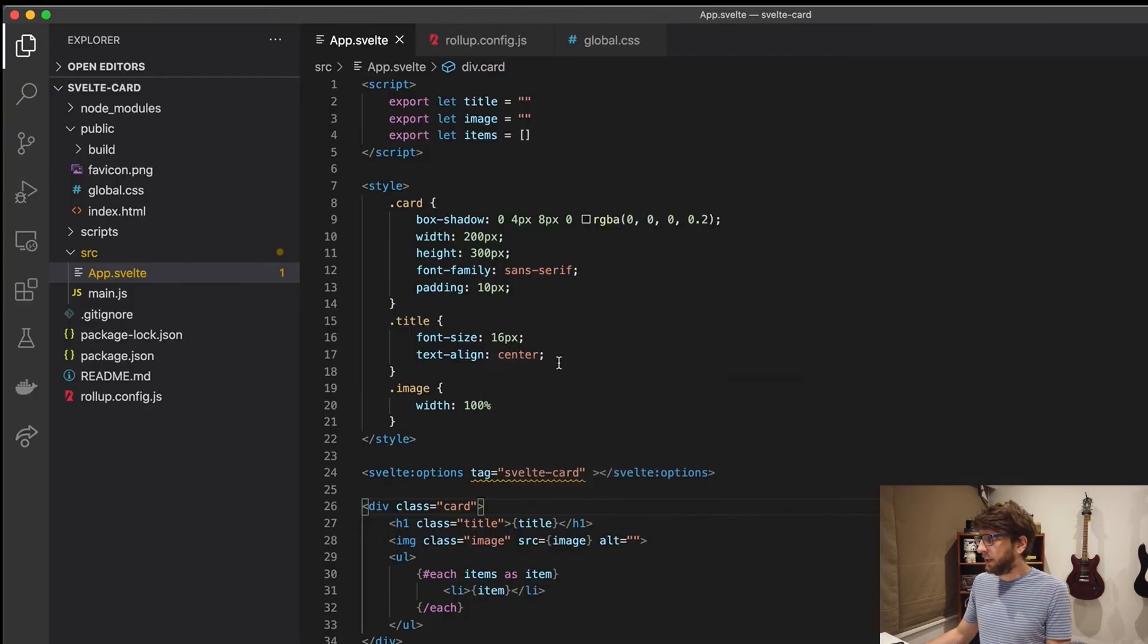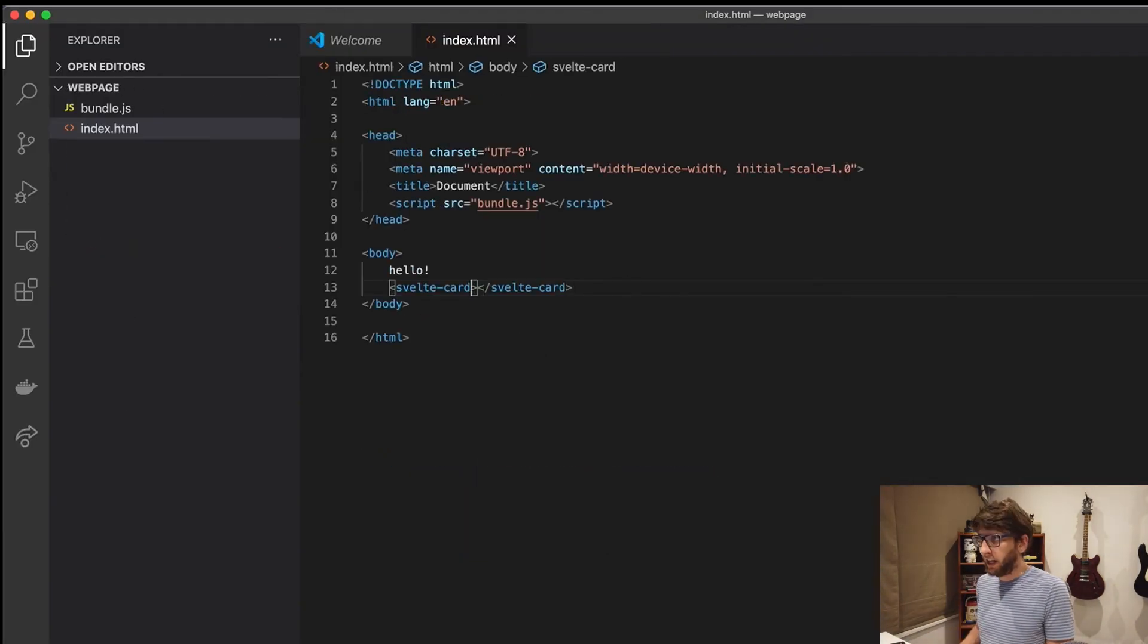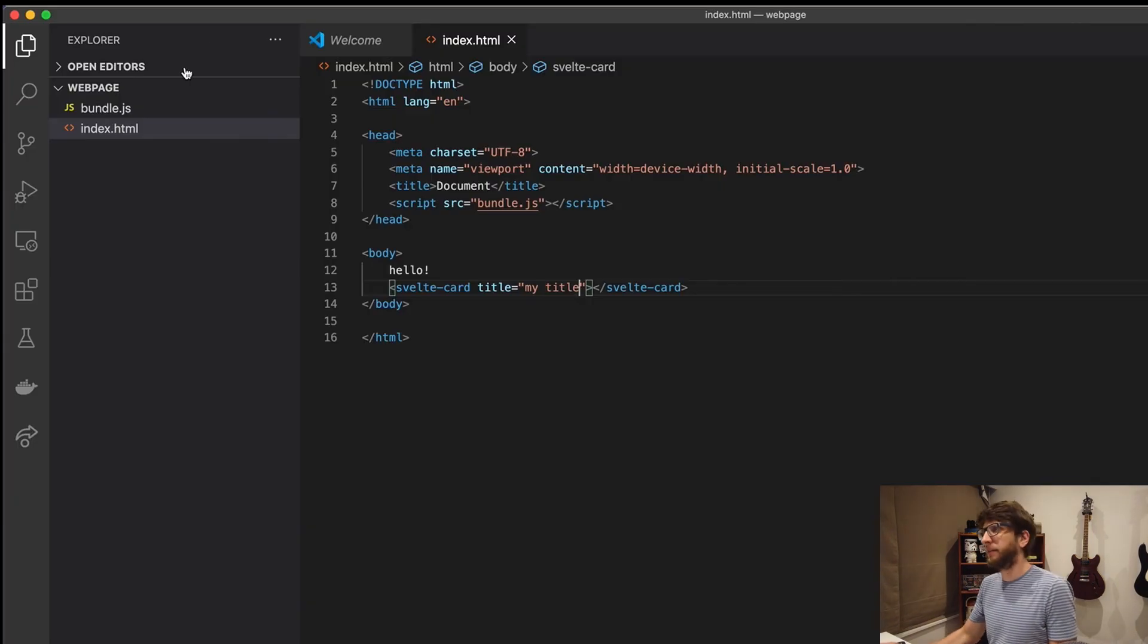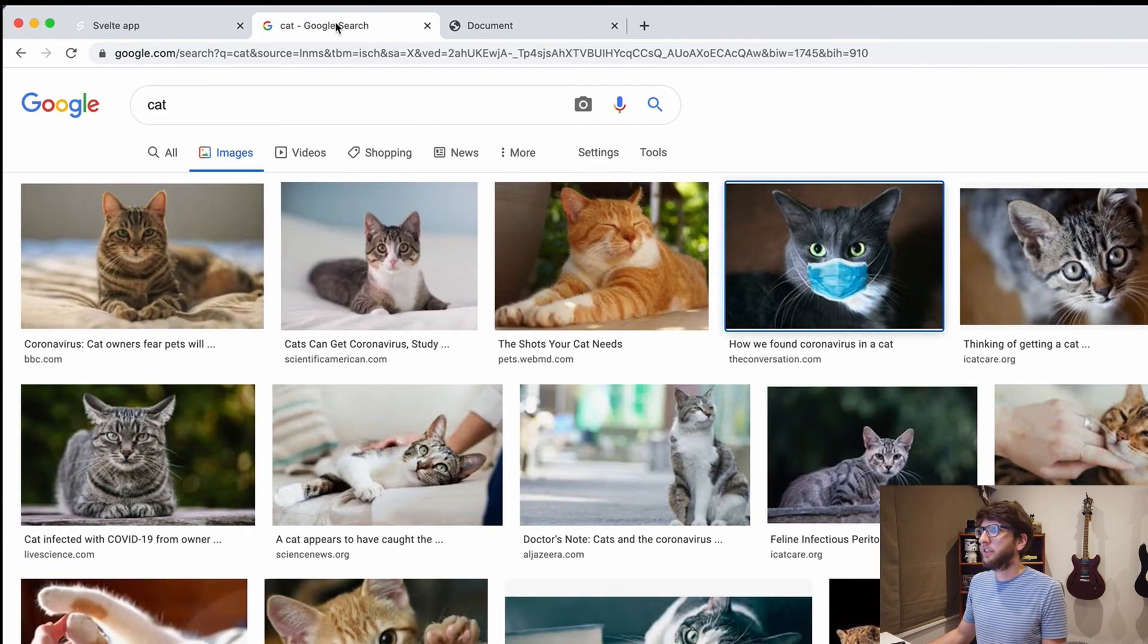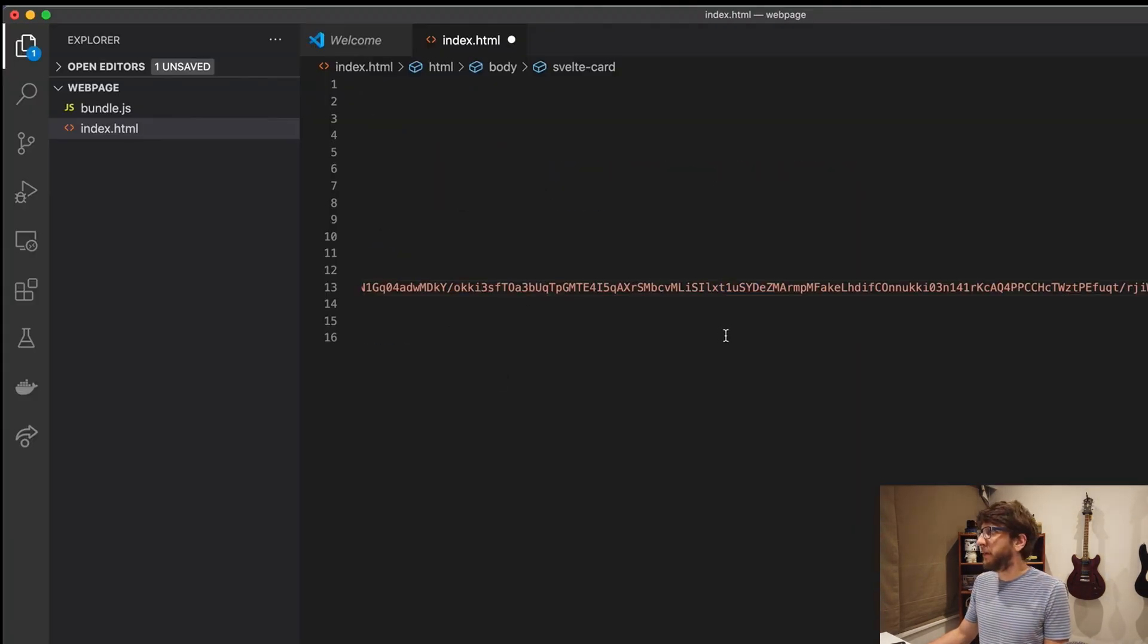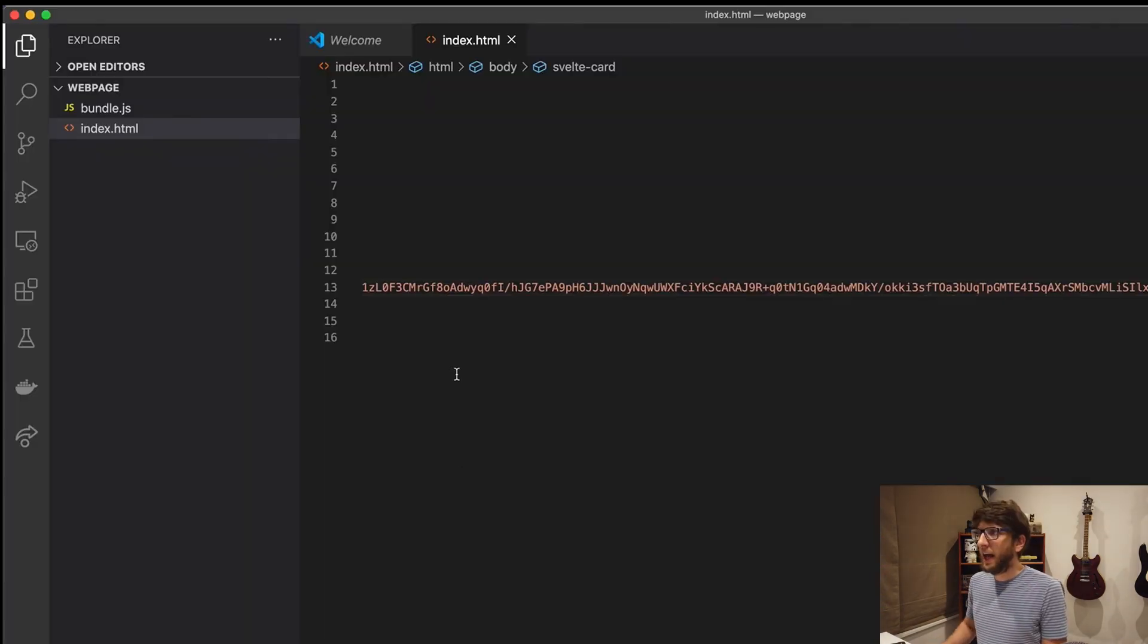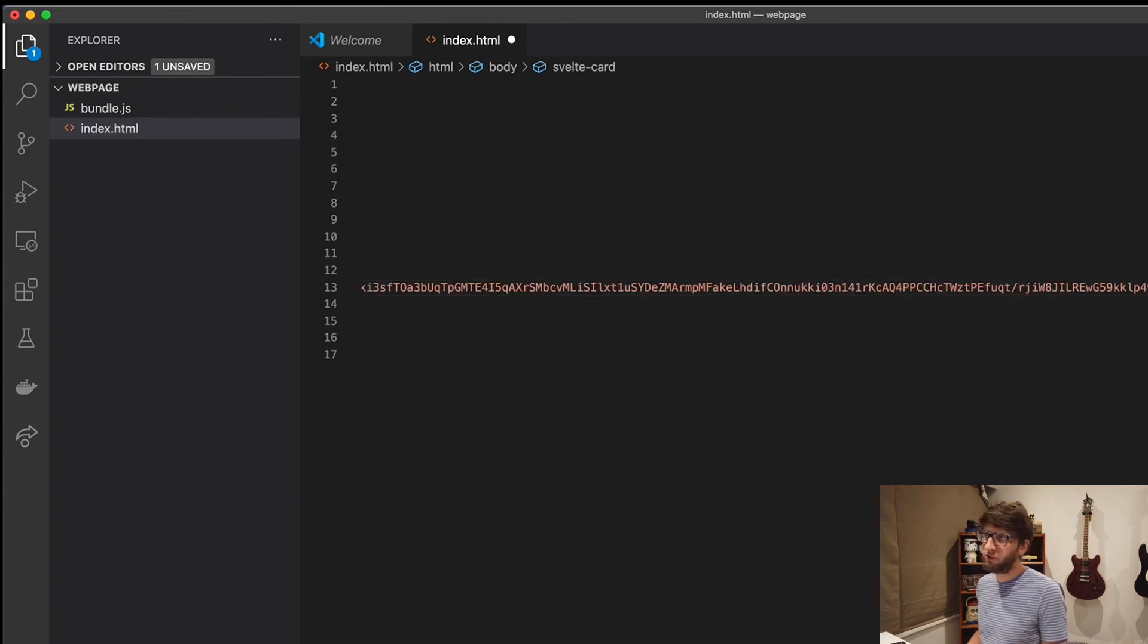Now if we go back, we'll see we have a blank card. So let's now add our own title. So title will be my title. Save it. And it's adding my title. Image, let's get another image of a cat. See this one. Copy image address, paste that in. Then we should have a cat there.